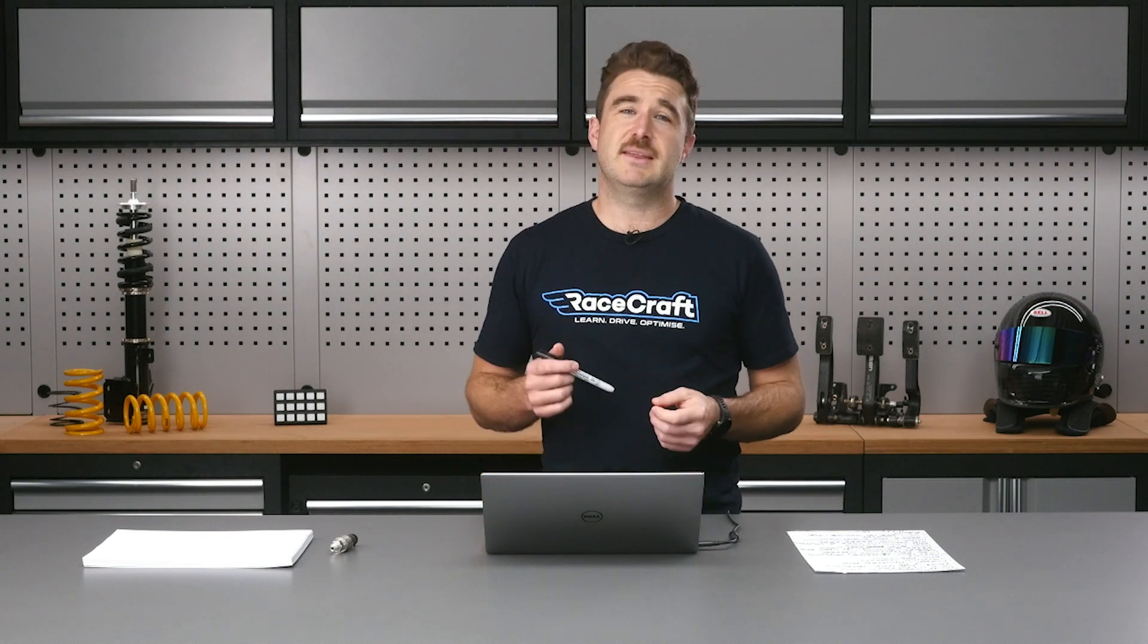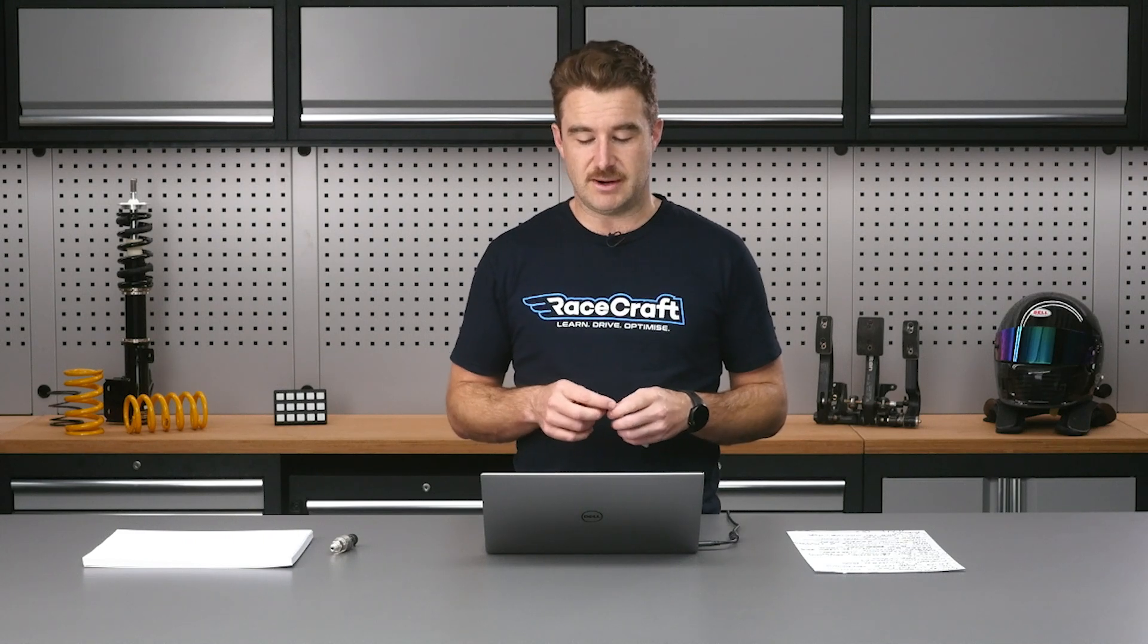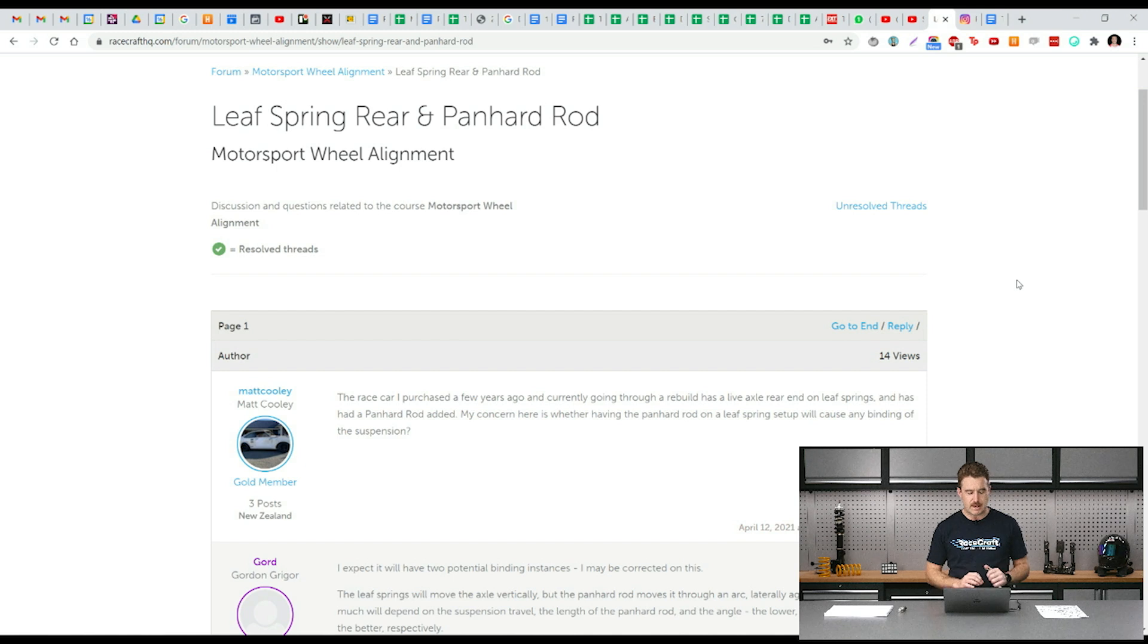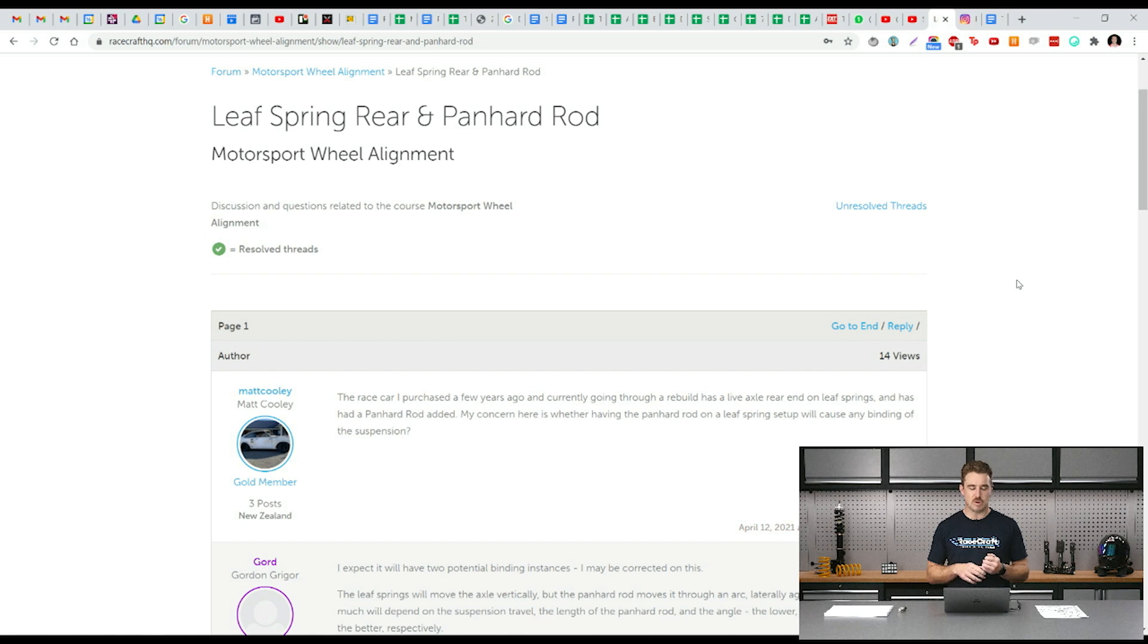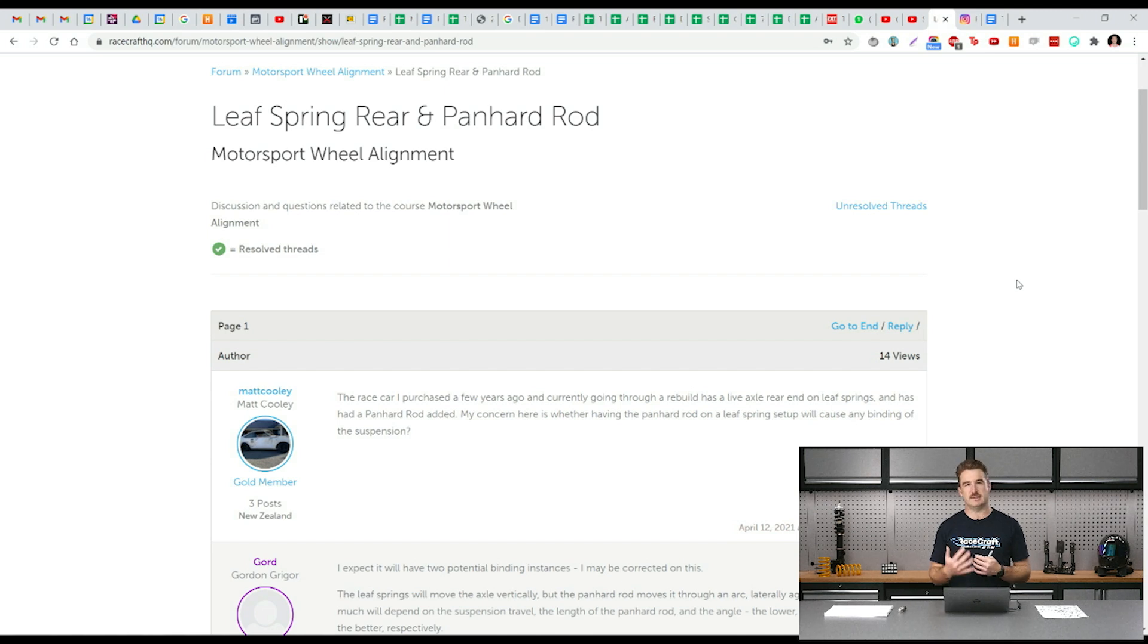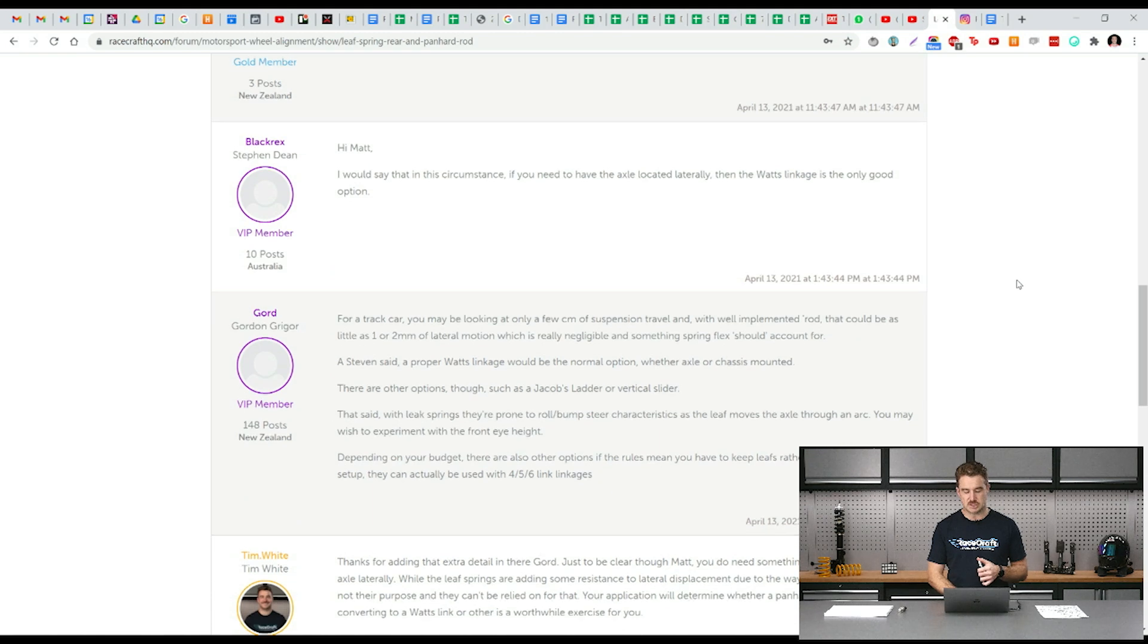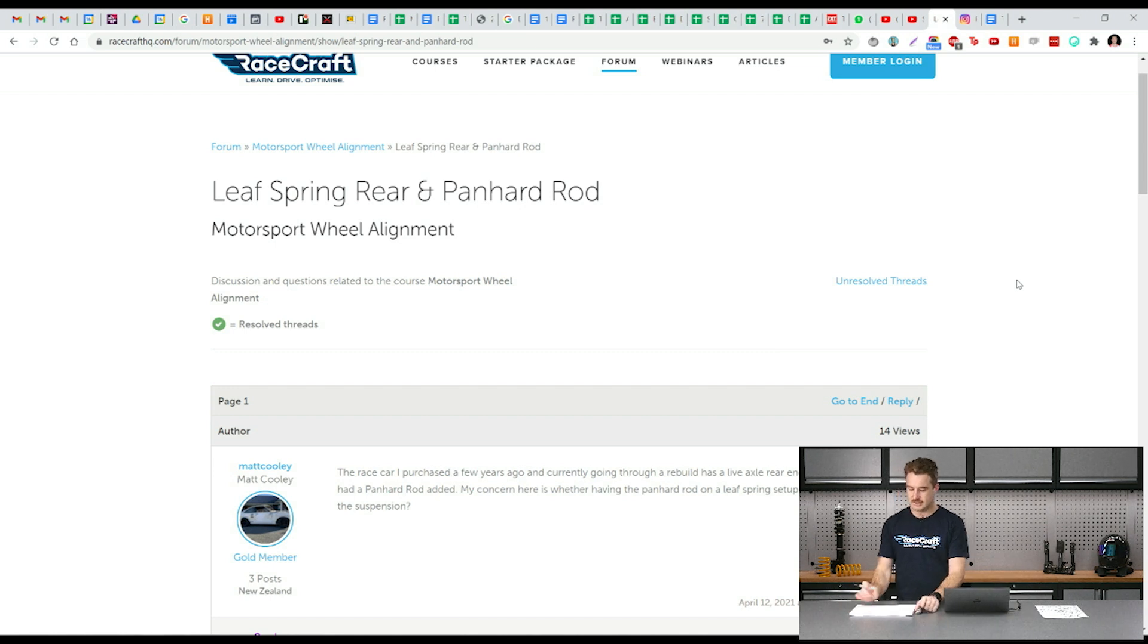On our forums, things have been pretty busy as far as lots of good questions coming through, lots of really good discussions coming through from people. I thought I'd just highlight this question that came up a couple of days ago. It was from one of our members, Matt Cooley, and his question was about using a panhard rod with his leaf spring suspension. He's got, from what I understand, an older style car that's got rear wheel drive and has got leaf springs in the rear and they've got a panhard rod which is doing the lateral location of the rear axle. He was just asking about is a panhard rod the right way to go, what are the other options out there, what are the downsides. It turned into quite an informative conversation.